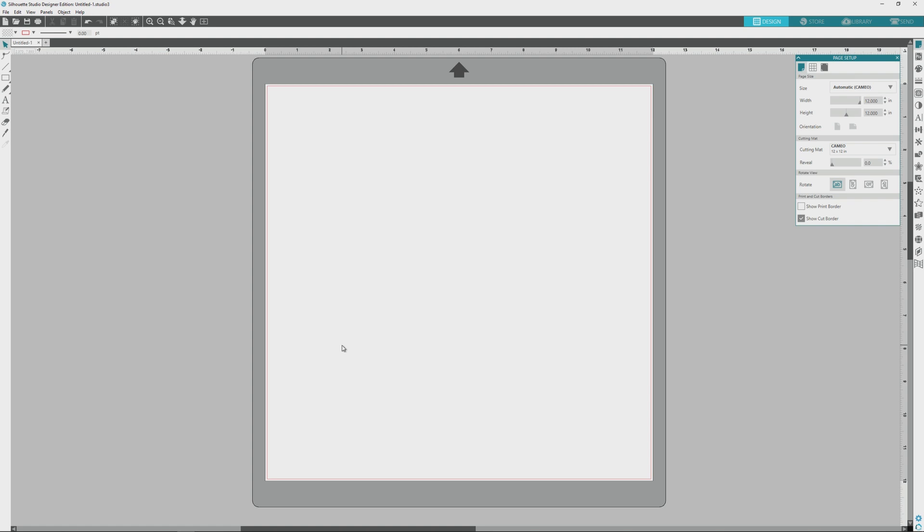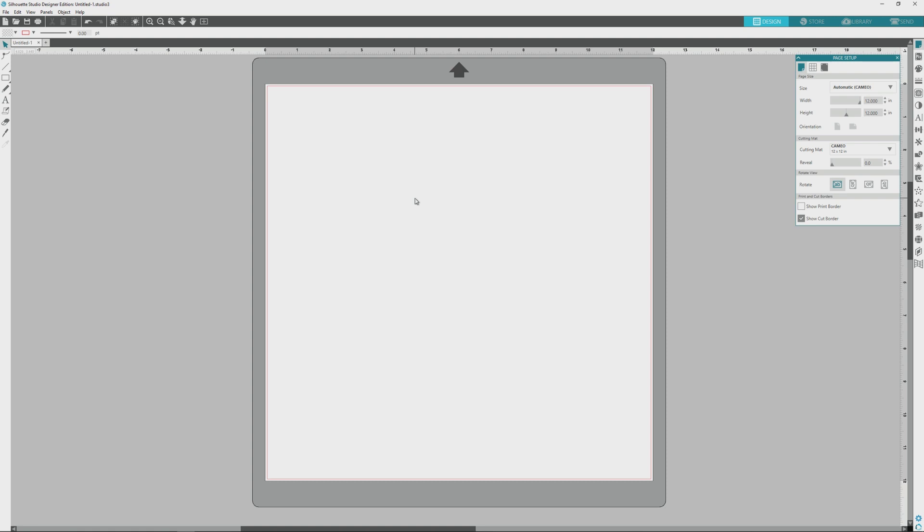In today's video, we'll be going over how to set up a file for Print and Cut, as well as some of the advanced options that are available for Print and Cut. I'll be using Silhouette Studio version 4 Designer Edition for these videos, but most everything that I'll be showing you is available in the free version as well.